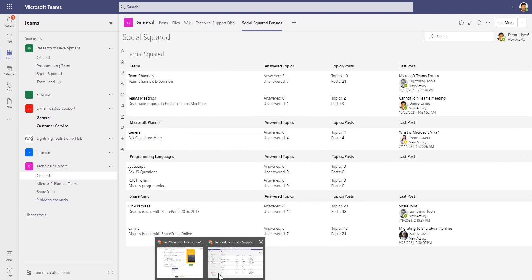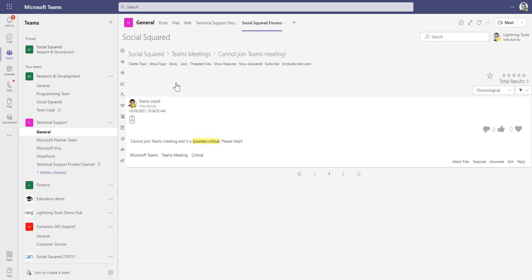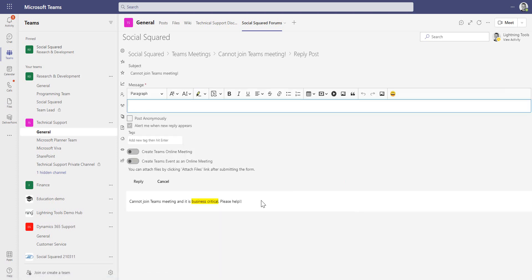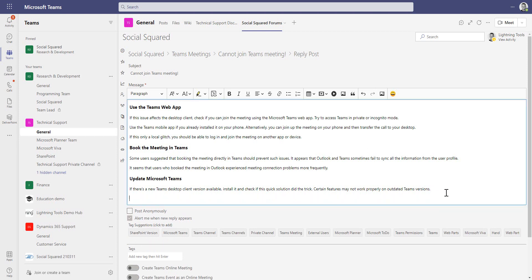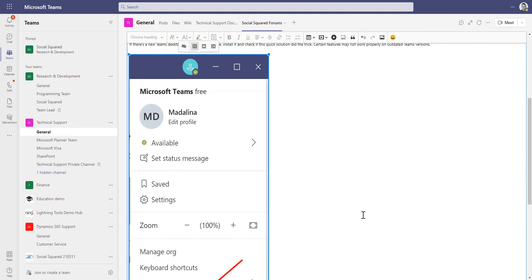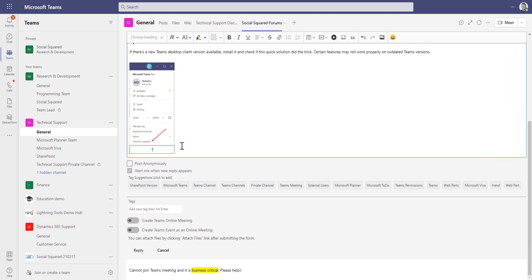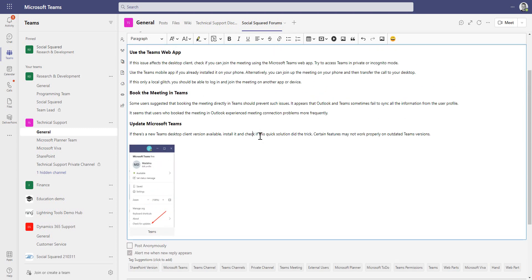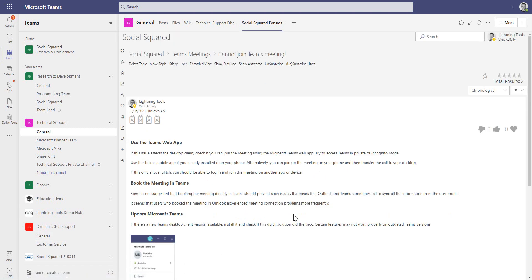I'm going to jump in as another user. In the Teams meetings forum I can see that there's a brand new post, and as a moderator who is subscribed to this forum I'll also be notified. I can go through and reply, paste in my response, and also include images — dropping an image in, positioning it, having text wrap around it, resizing it, and adding a caption. I can also tag my reply if needed, but since it's already tagged appropriately I'll just hit reply.